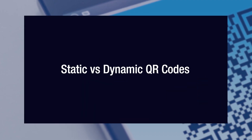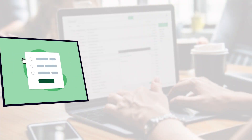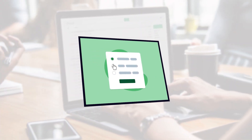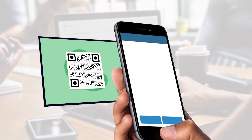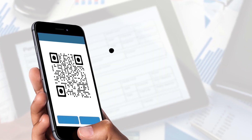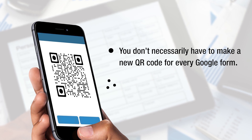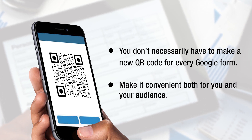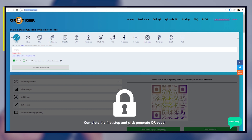Static versus dynamic QR codes. Are your surveys bound for future revisions? Just want one QR code to consistently update for your students to scan? You don't necessarily have to make a new QR code for every Google Form. Simply choose dynamic over static QR code at qrcode-tiger.com to make it convenient both for you and your audience.